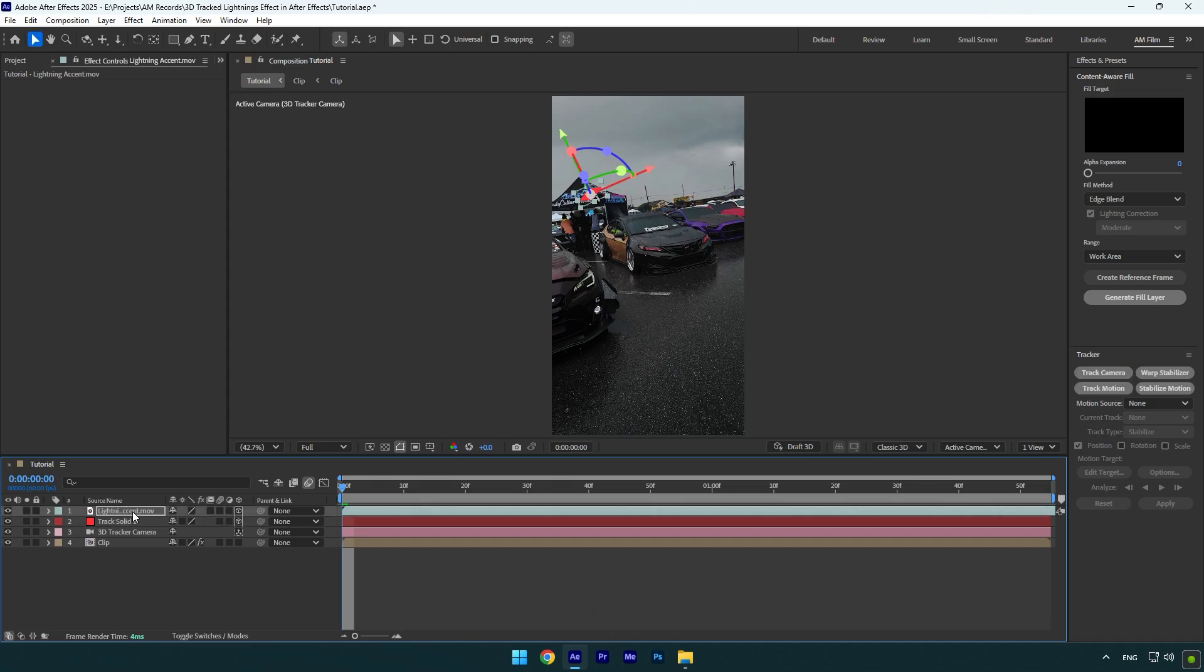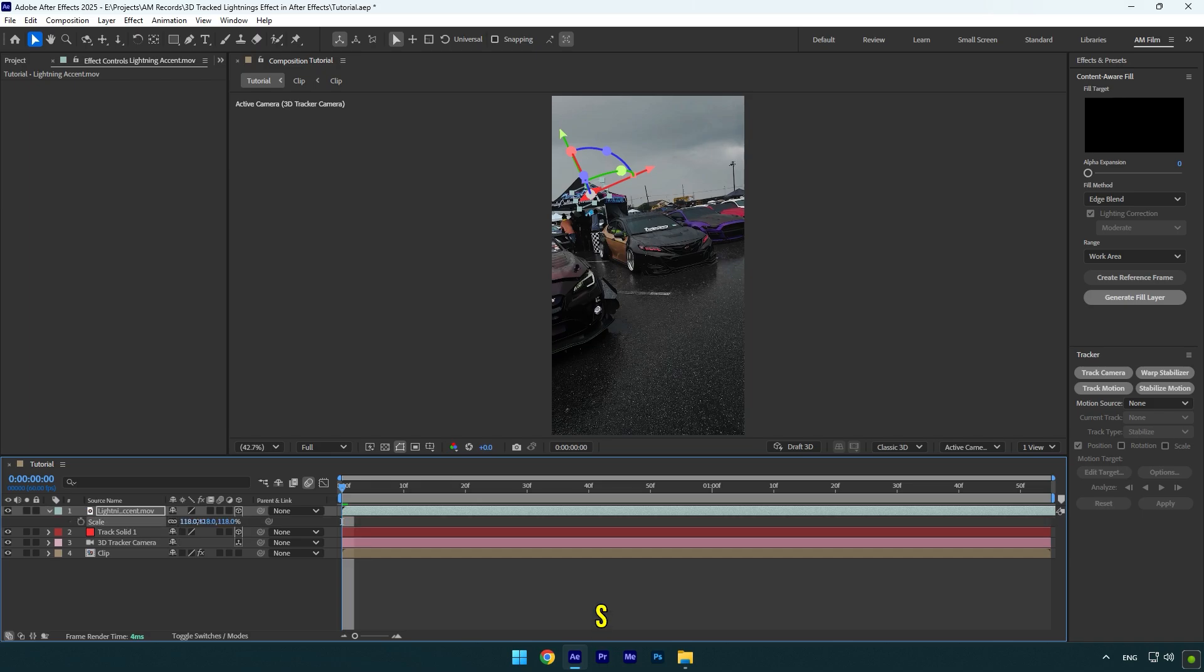As you see my lightning is now right there where I have created tracking points. Now press S on your keyboard and scale the lightning.